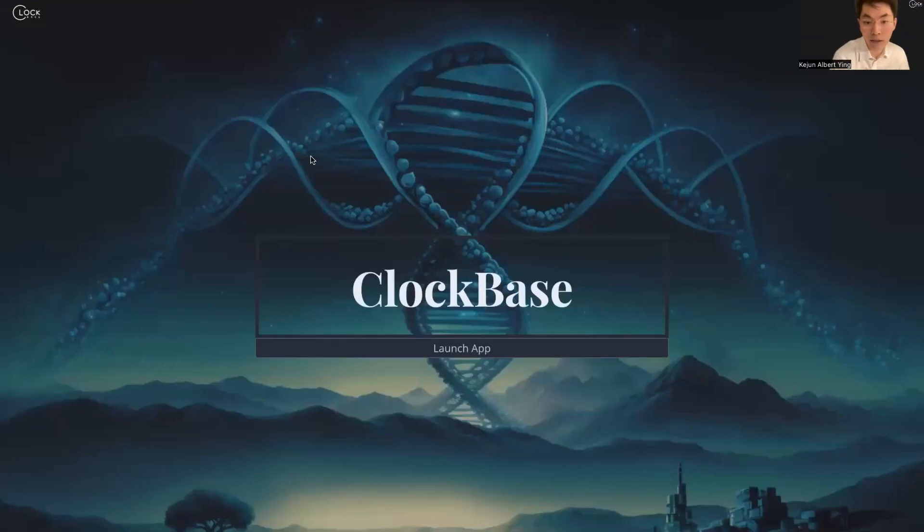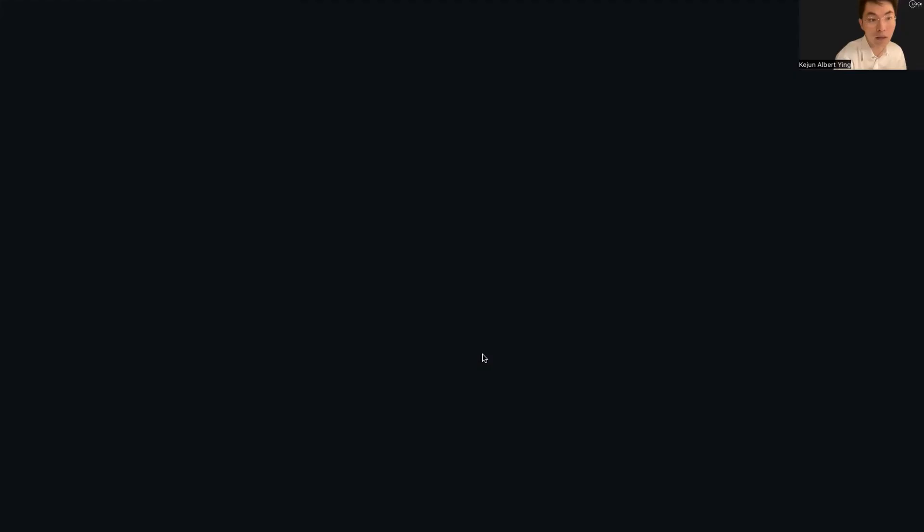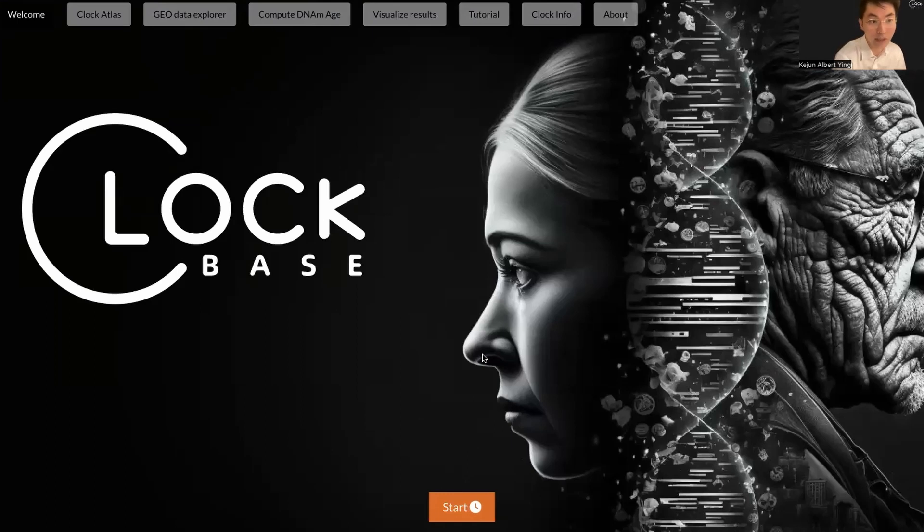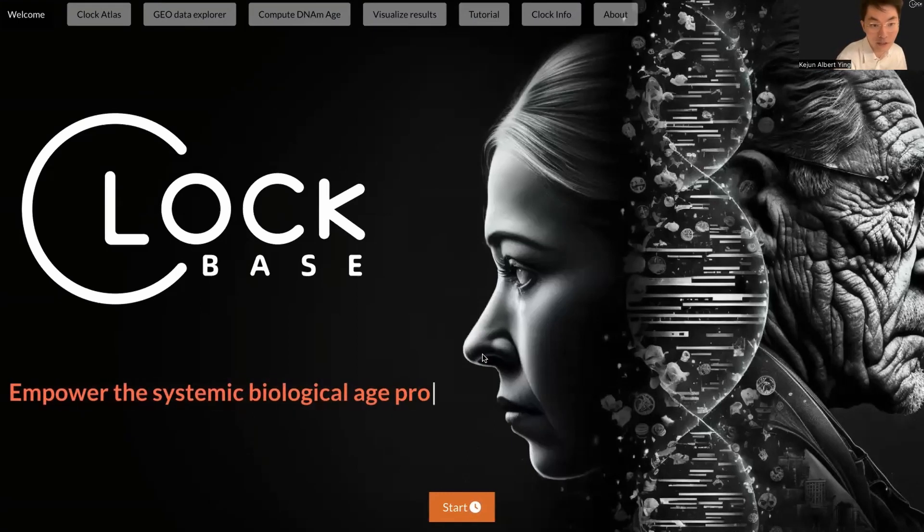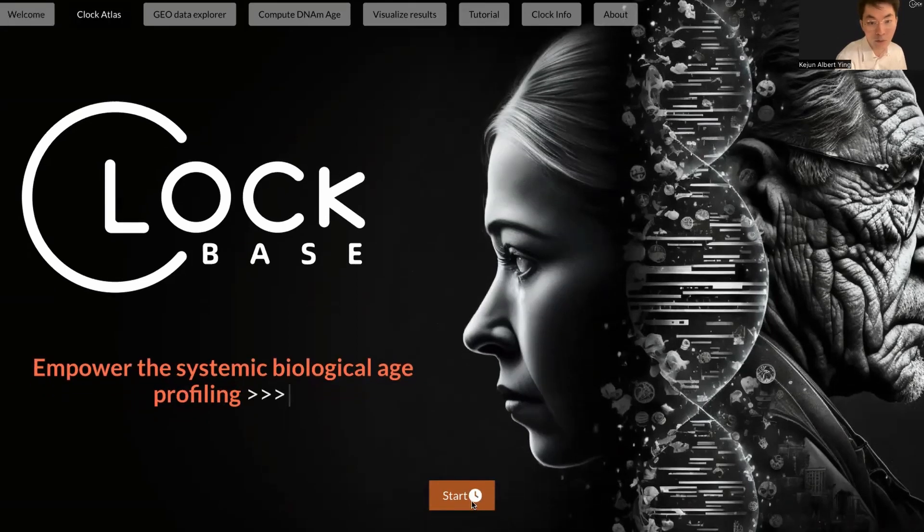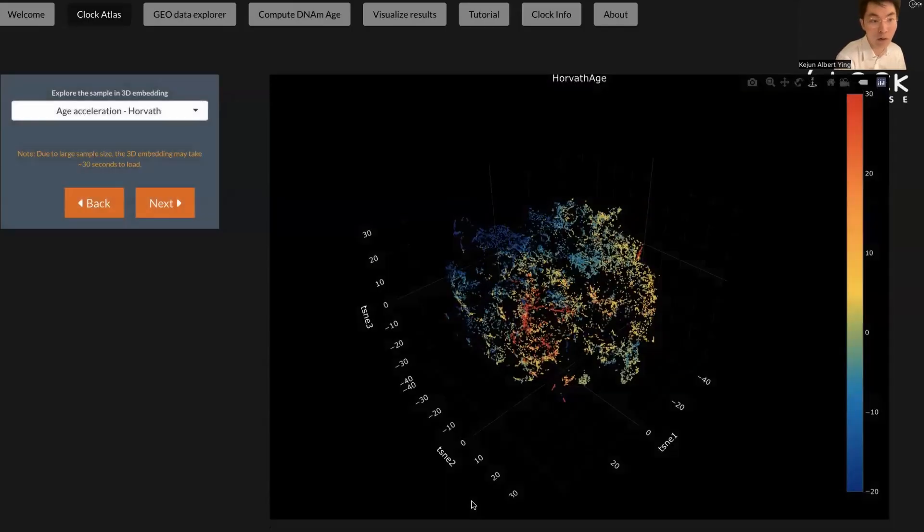Here we're at the homepage of the ClockBase website. You can click Launch App to get into ClockBase. We need a few seconds to initiate the program. After that, you can click Start. It will lead you to the first page of our website, which is the ClockAtlas.